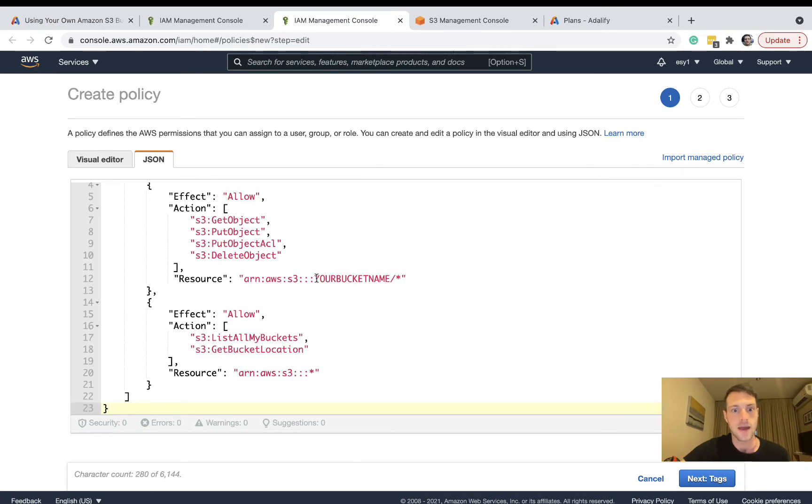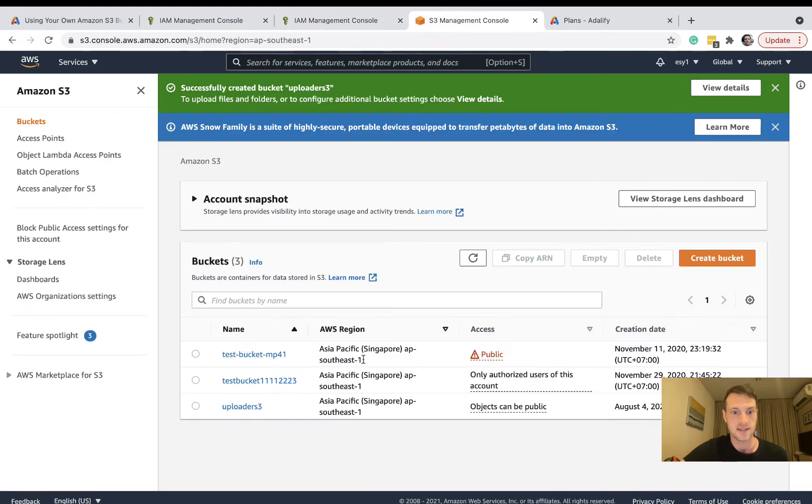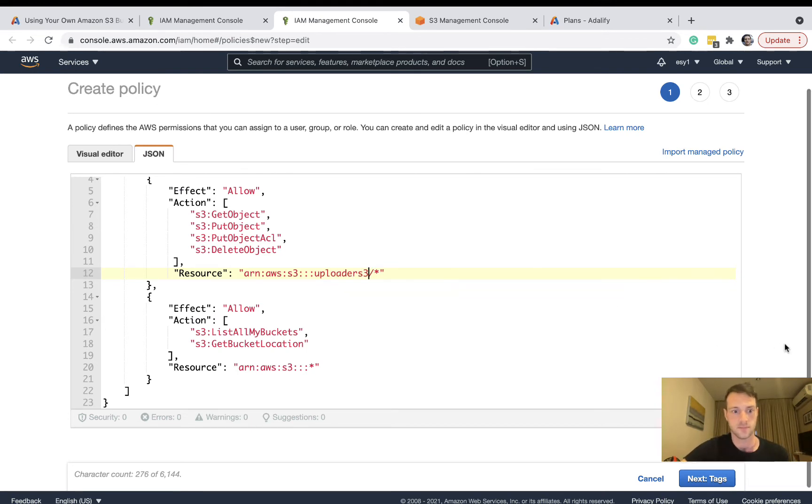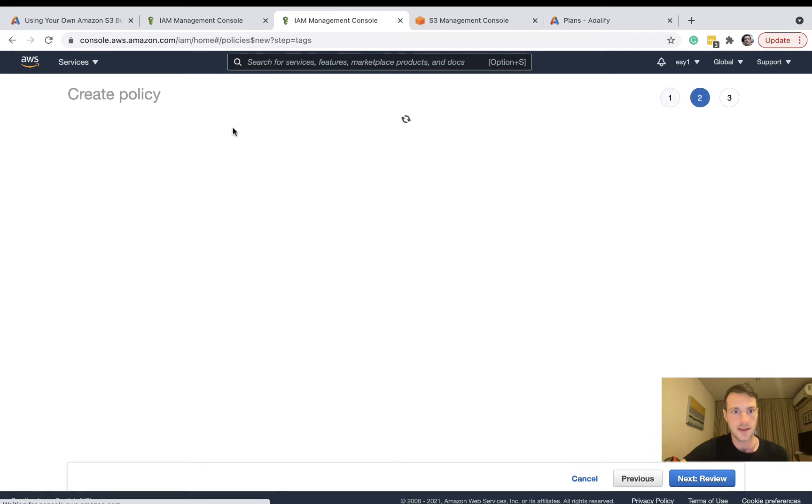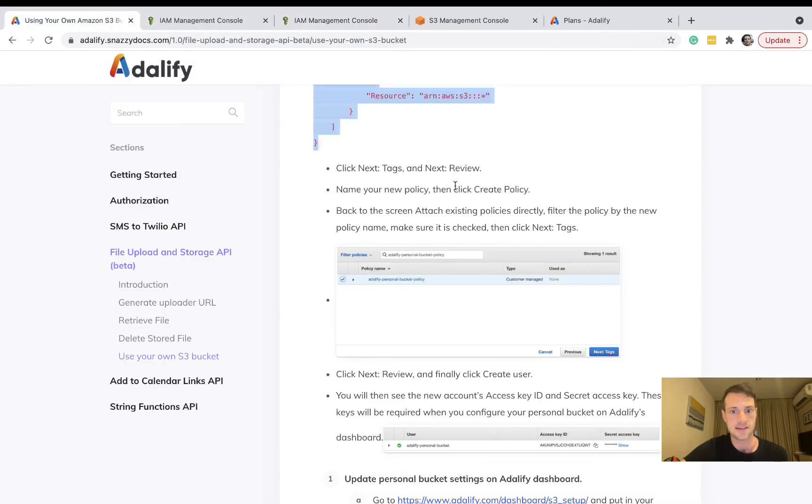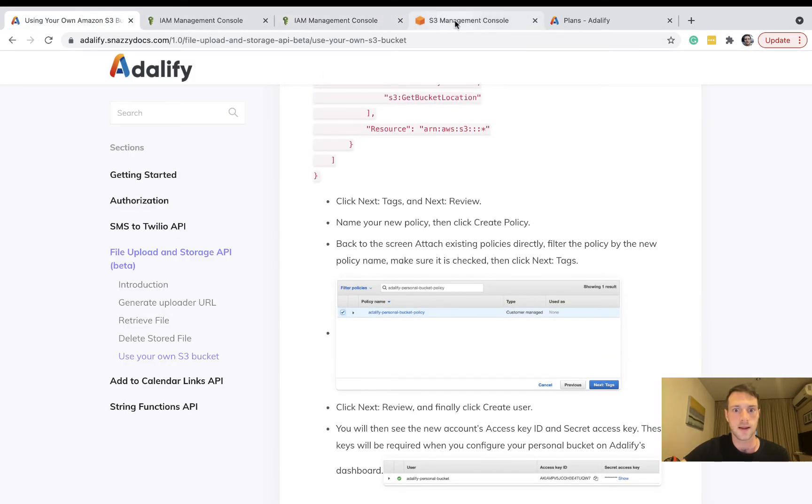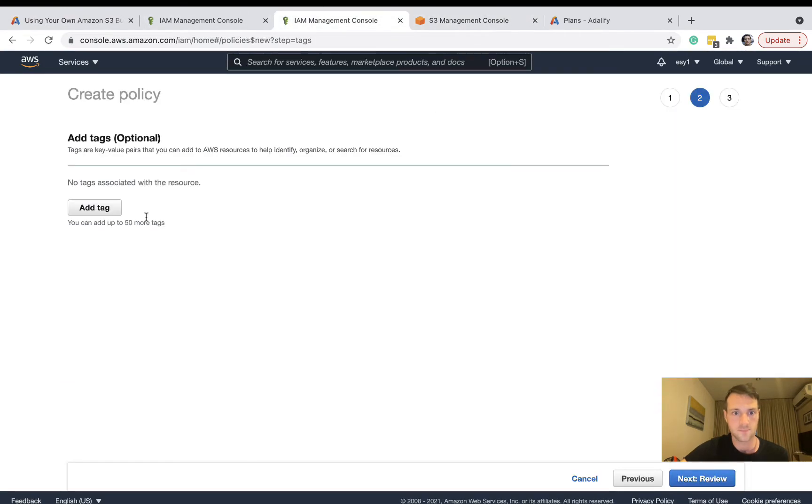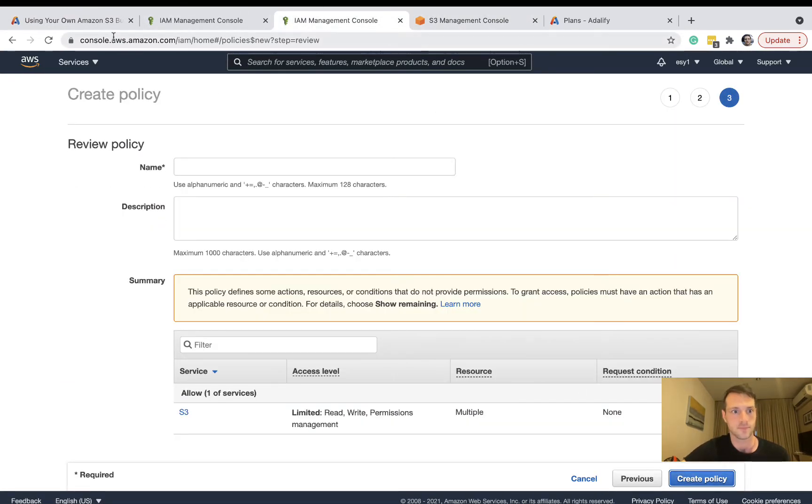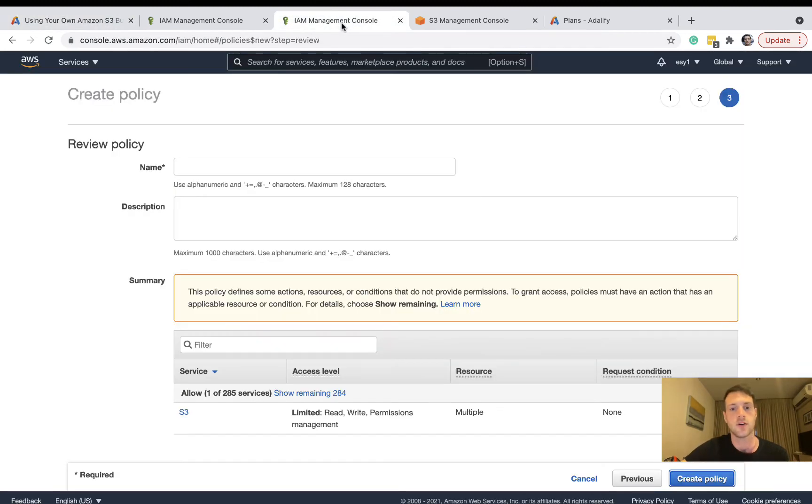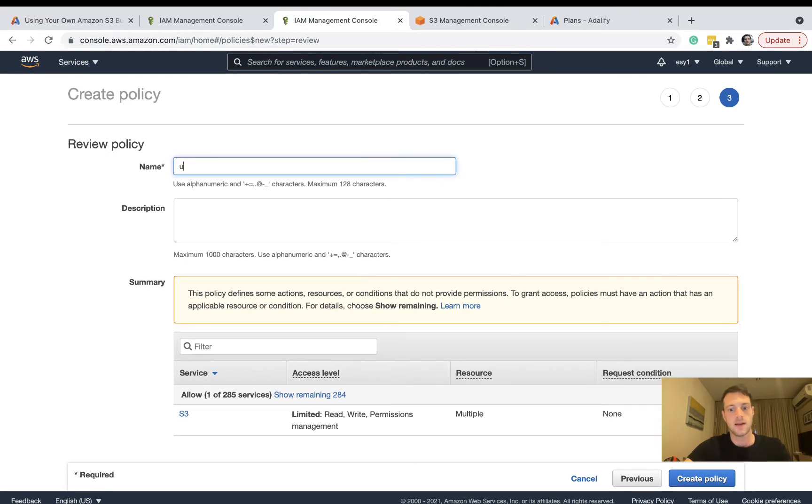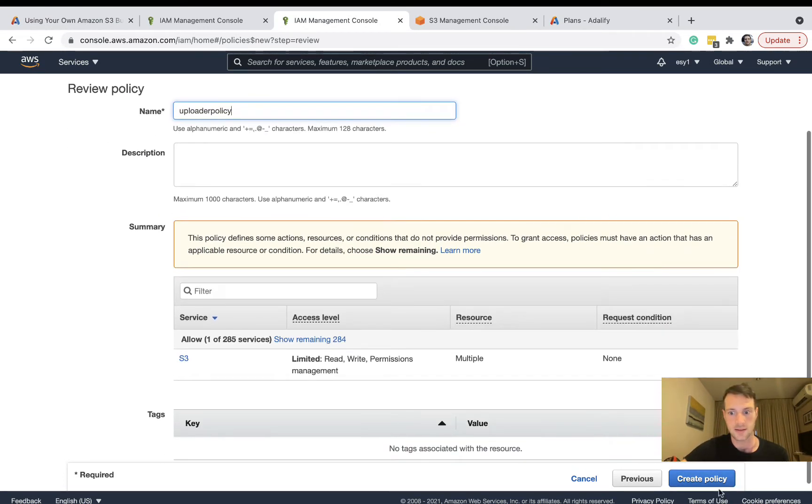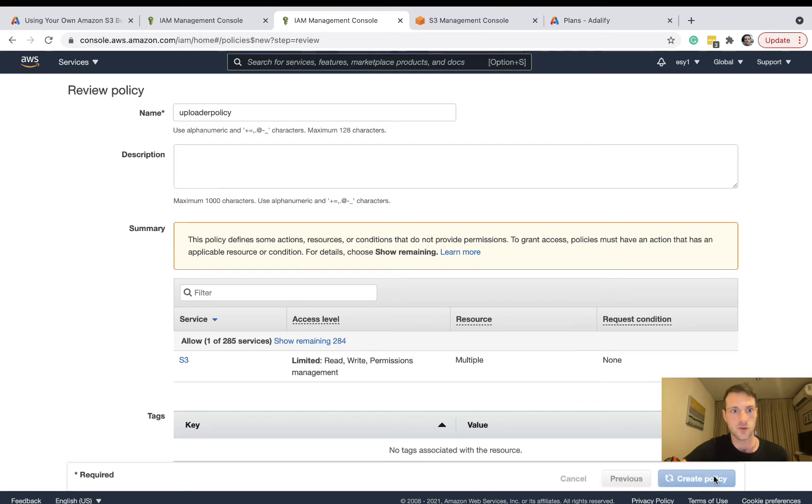And then we need to rename here the name of that bucket. So I called mine uploader S3. Let's click on next and click on review. So we name our new policy and then click on create policy. I'll call it uploader policy and create.